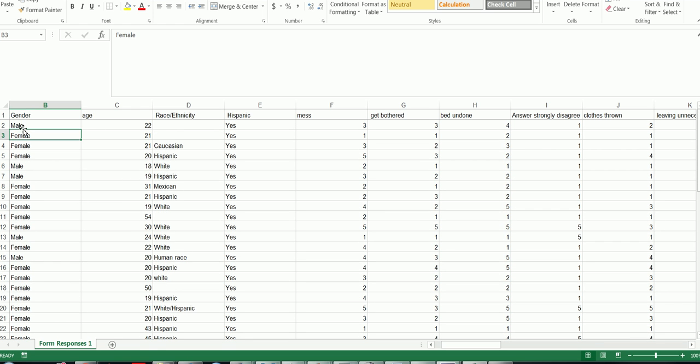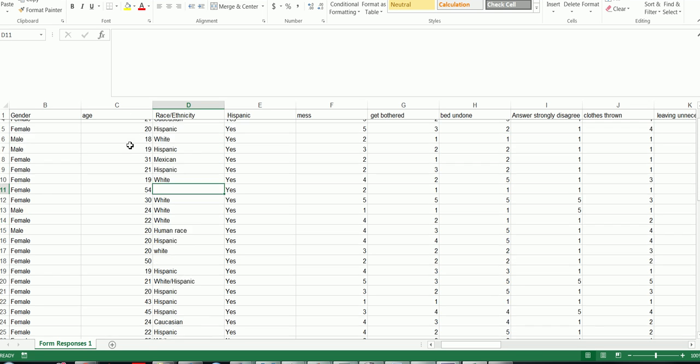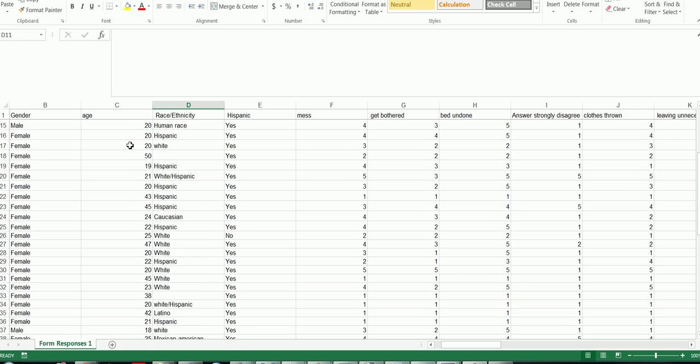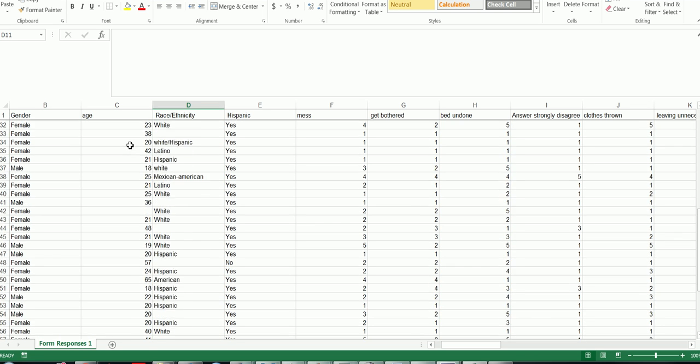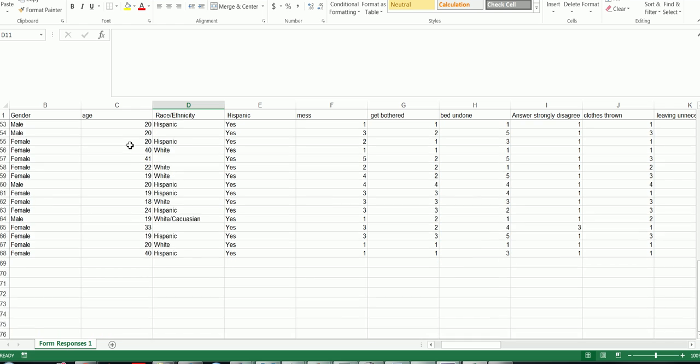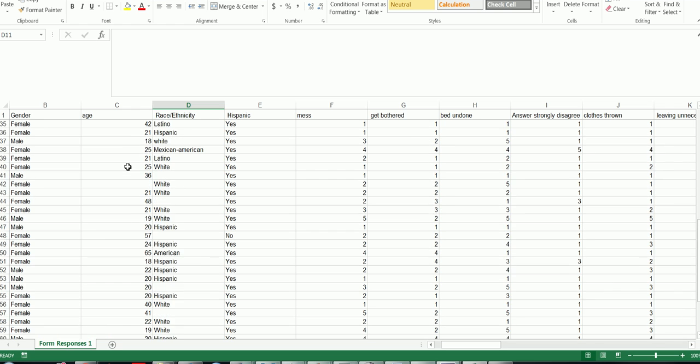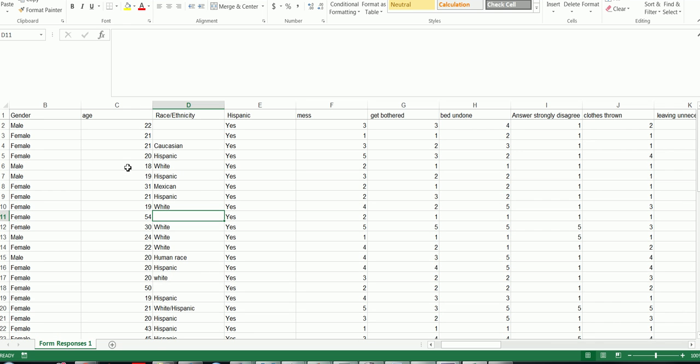For male, female, we can leave that alone as nominal. And for race, ethnicity, we can leave that alone as nominal. Age, it looks like these are all numbers, no knuckleheads typed in words there. So we're good to go with that.